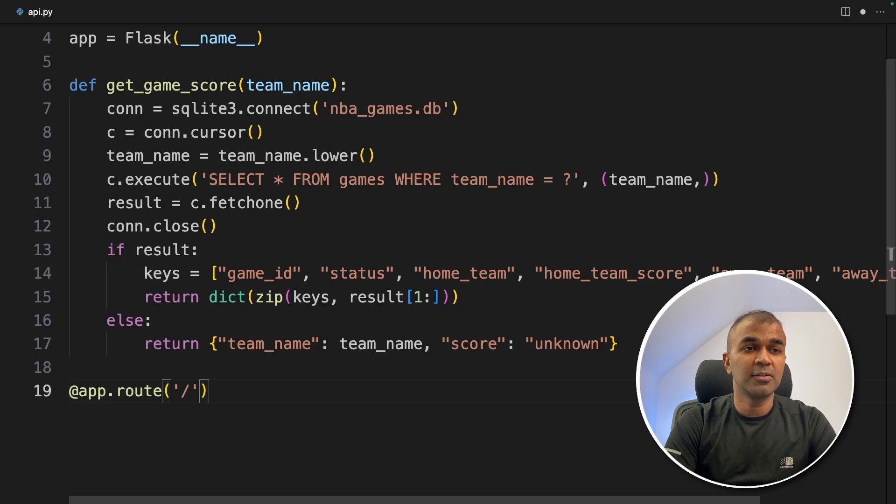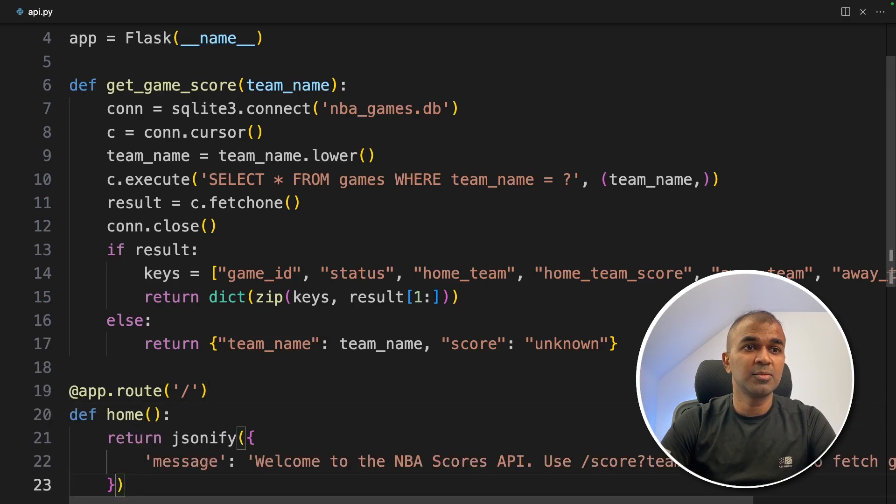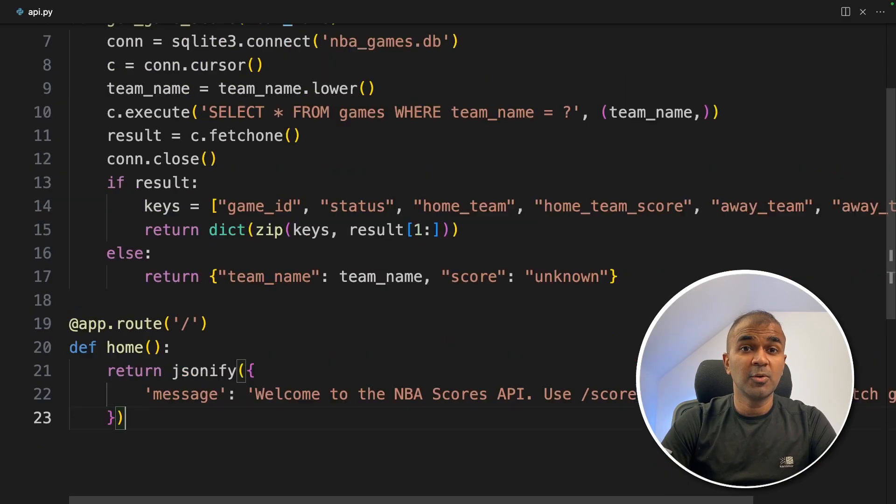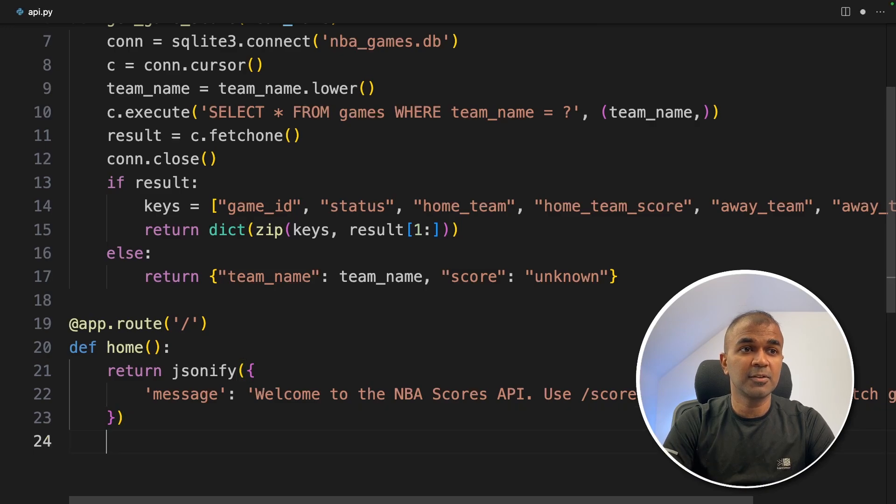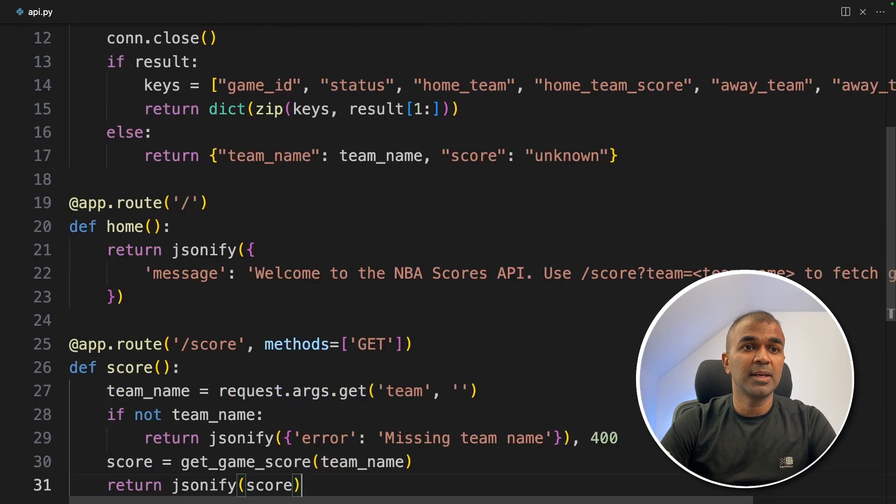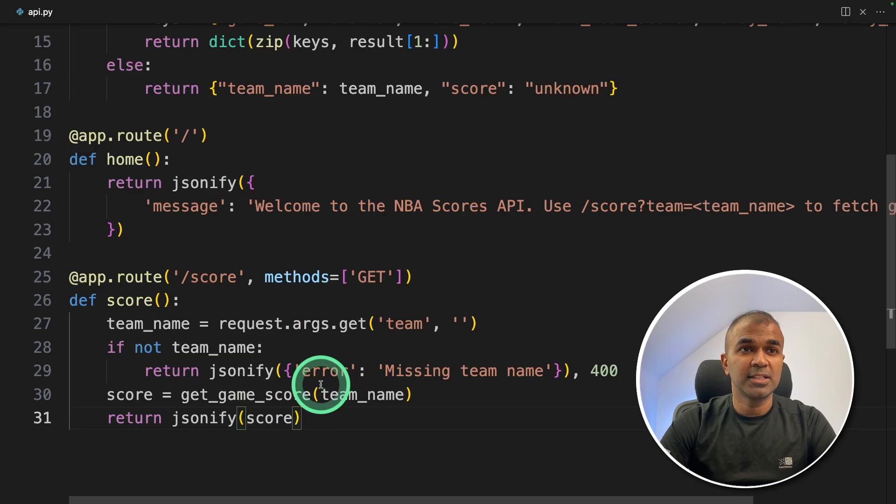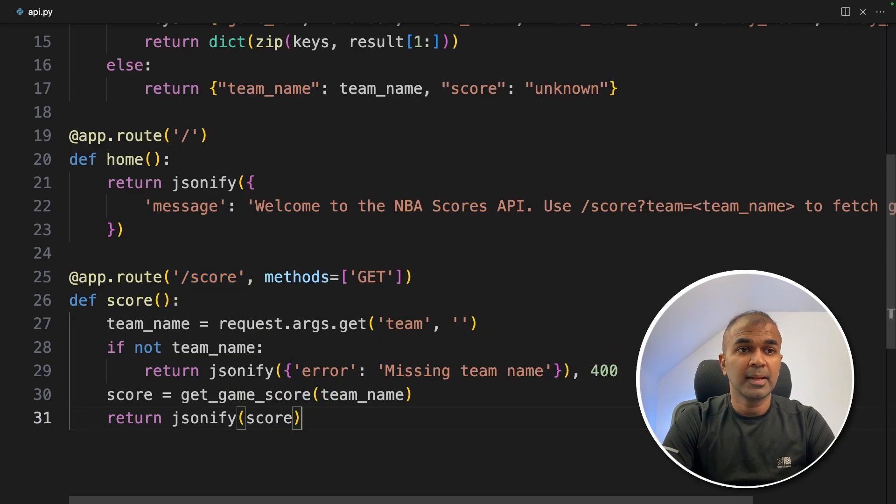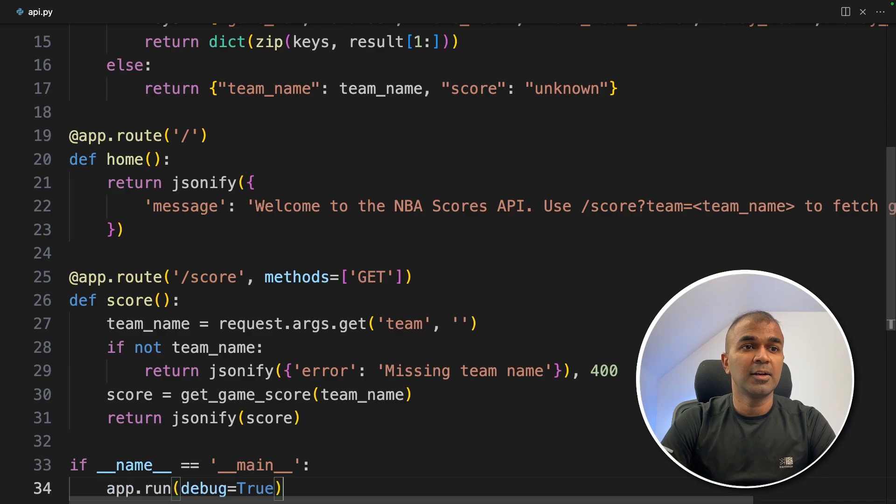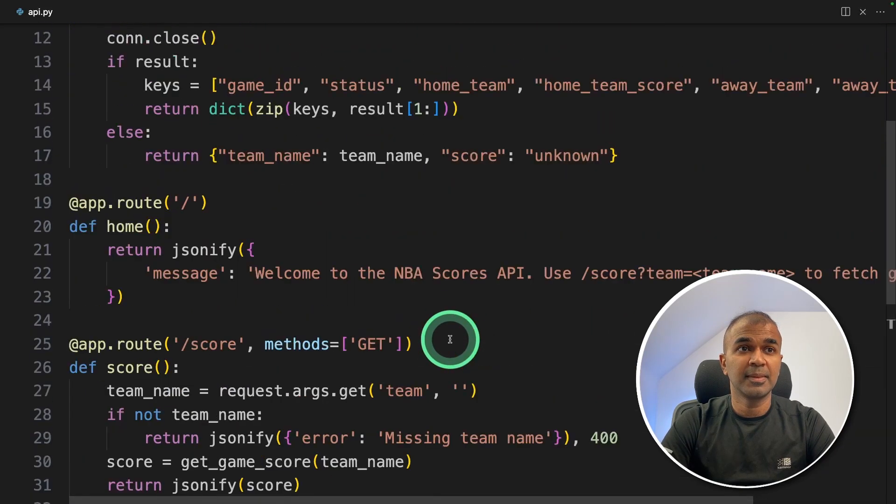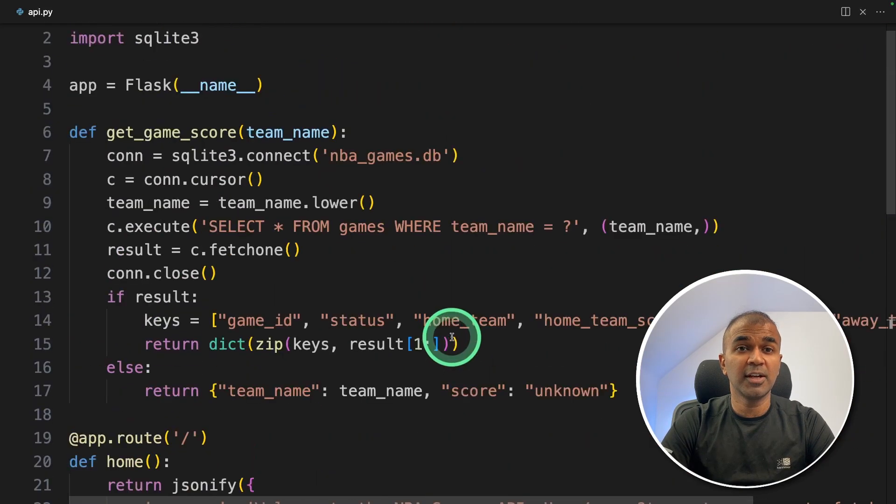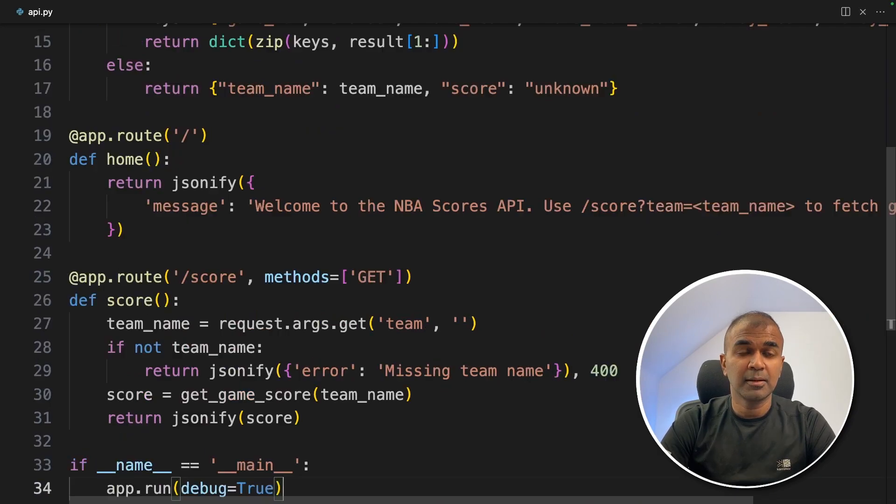Now next, we are going to create a route. This is where when you land on a URL, this data will get displayed. Next, we are going to create another route called score. That's where we get the score data. So endpoints are nothing but a URL. And finally, we are going to define the main function and run the app using app.run. That's it. Now we have created an API, which can talk to a database.